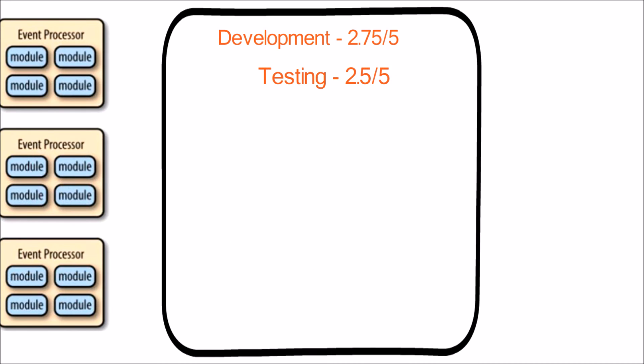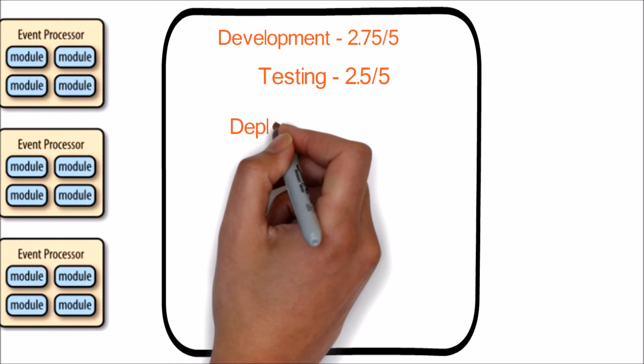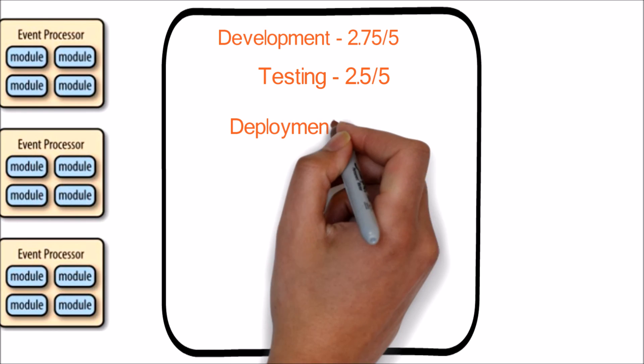Next is testing. Unlike the layered architecture, we can test the events individually at event processor level and don't need to invoke the event channel or mediator always. Hence the ease of testability score is 2.5 out of 5.